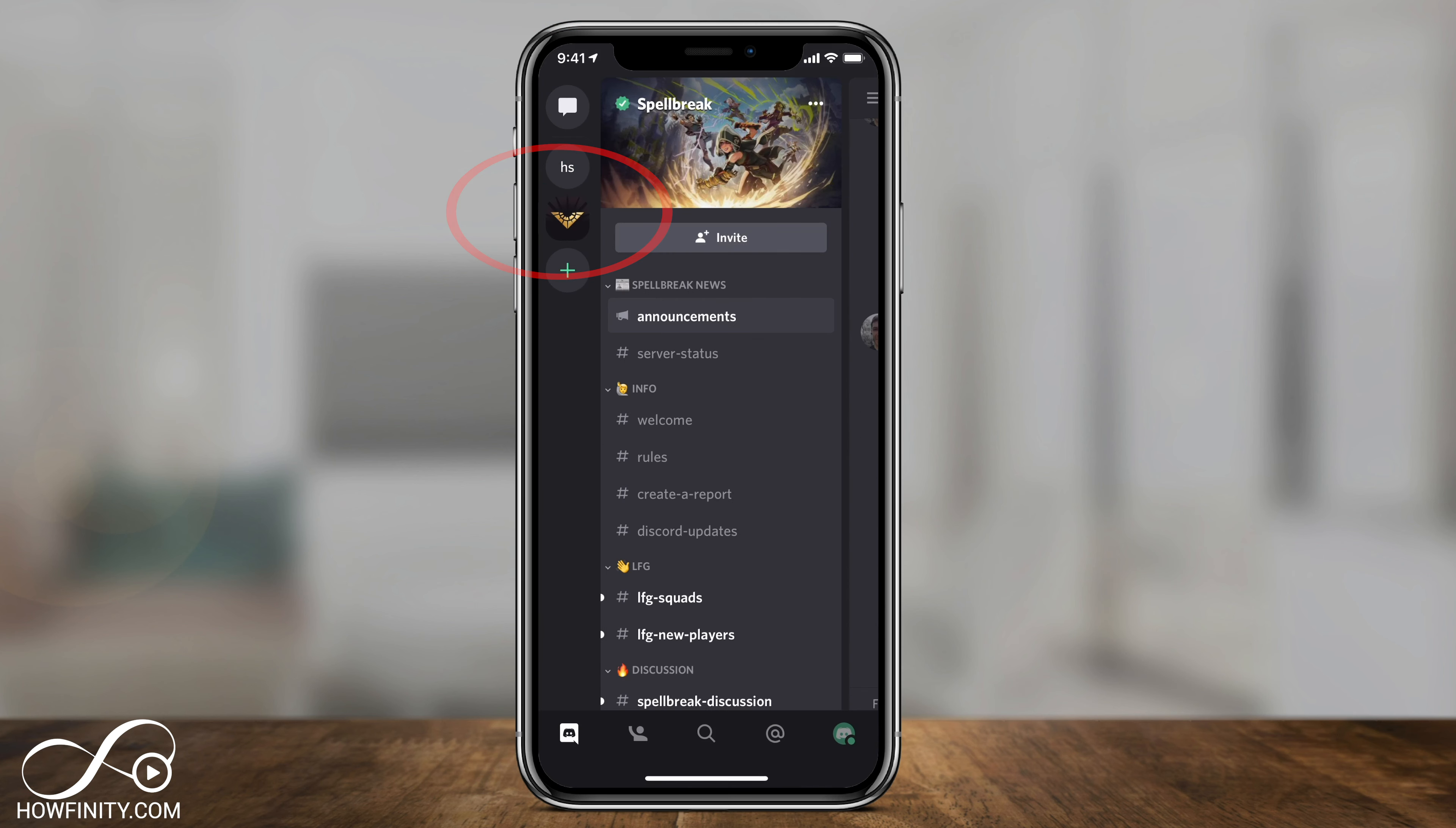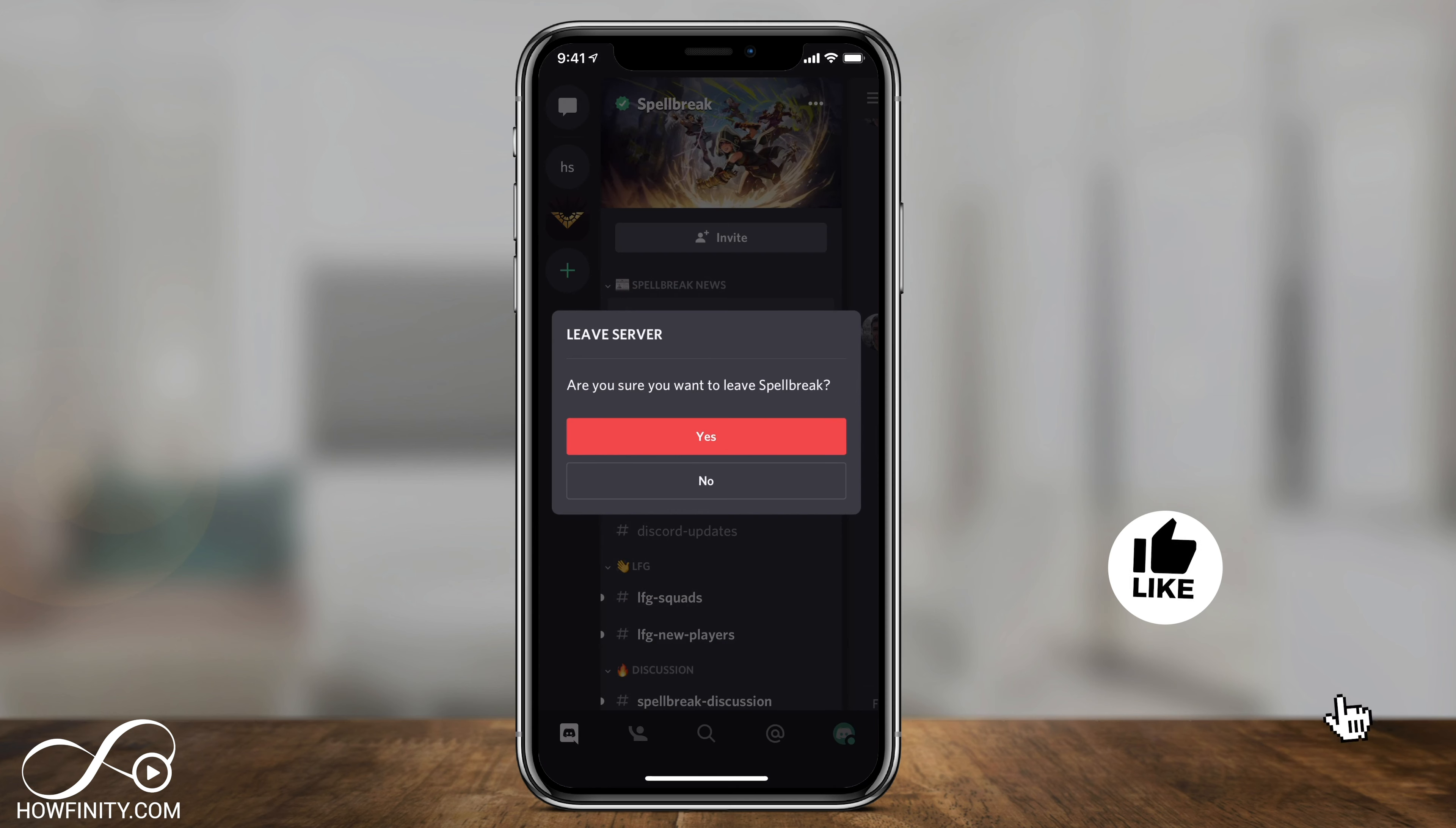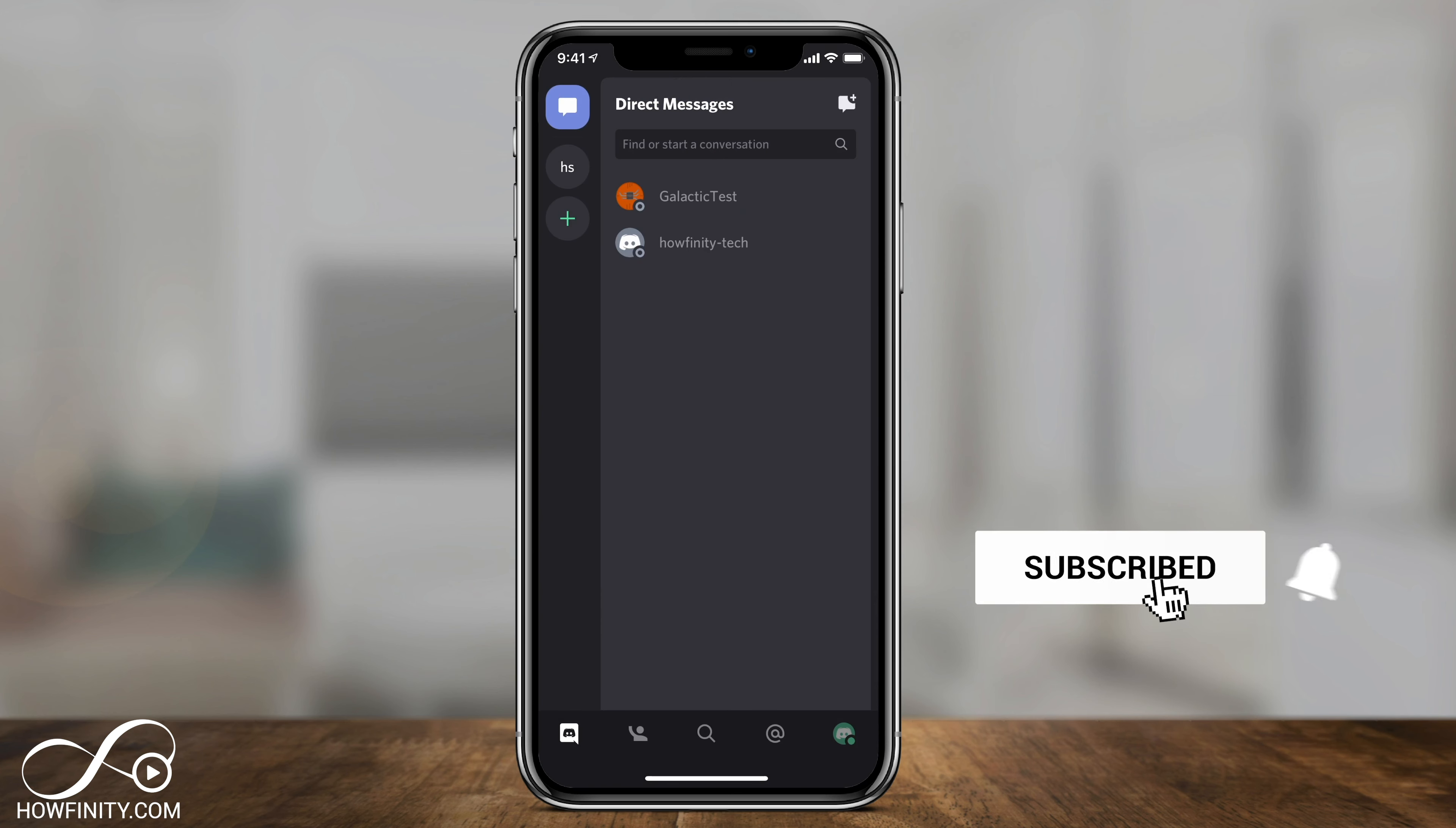Press that, and you'll need to scroll all the way down to the bottom of the page to see the 'Leave Server' option. Press that and then press 'Yes,' and just like that, you've left a server on Discord.